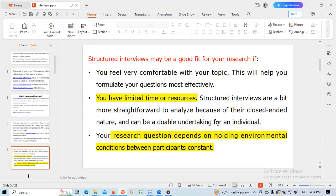Structured interviews may be a good fit for your research if you feel very comfortable with your topic, as this will help you formulate your questions most effectively, or if you have limited time or resources. Structured interviews are more straightforward to analyze because of their closed-ended nature and can be a doable undertaking for an individual.